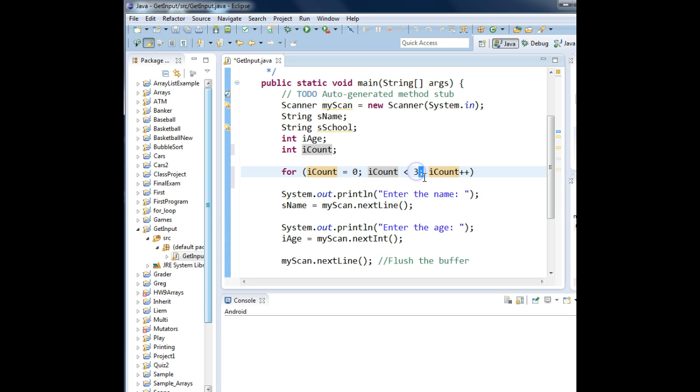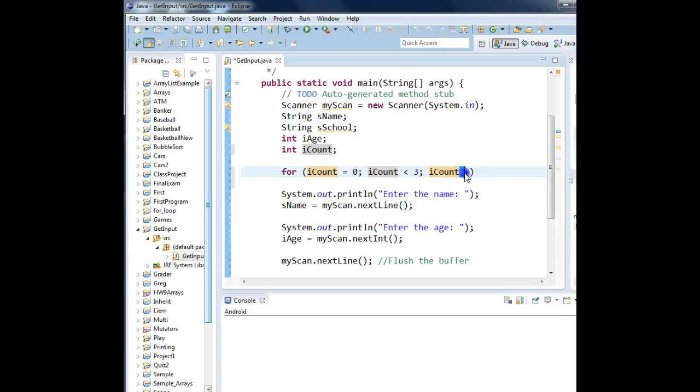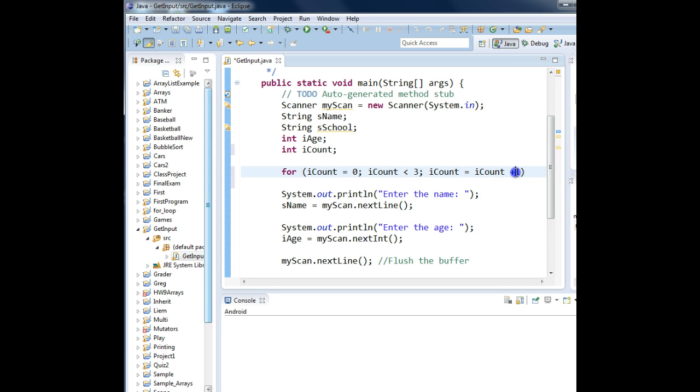Semicolon. The third part of the for loop is the maintenance of the counter. In other words, you are responsible for increasing that counter. The first time through, iCount is zero. The second time through, iCount can be one. So you can say iCount equals iCount plus one.